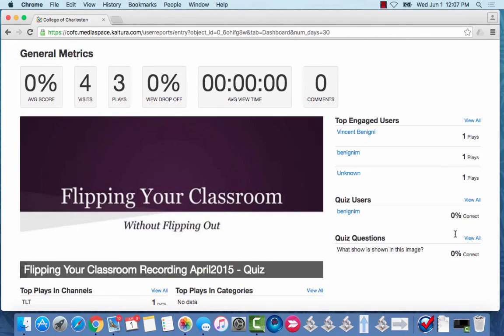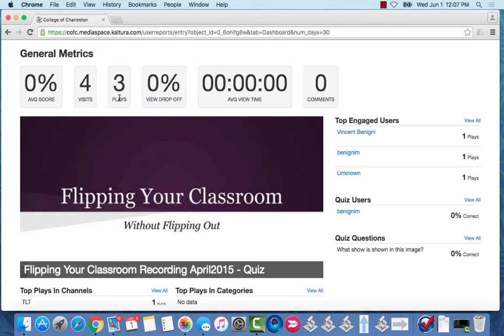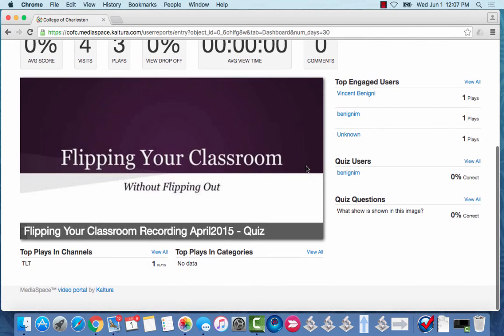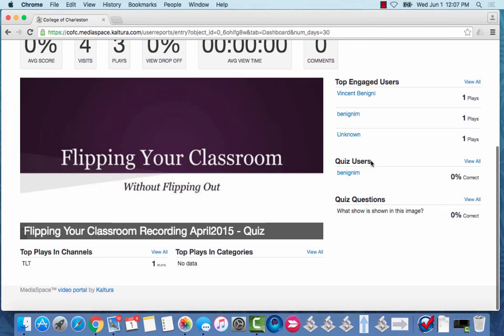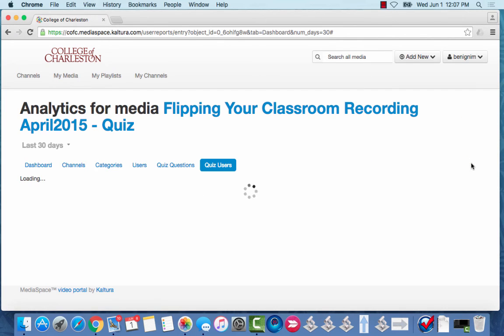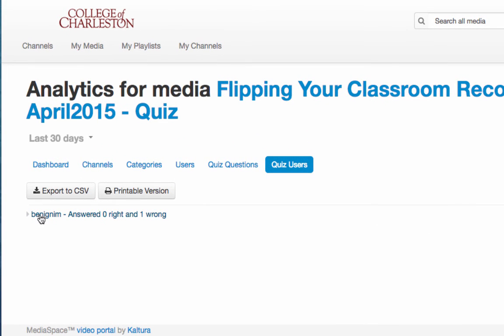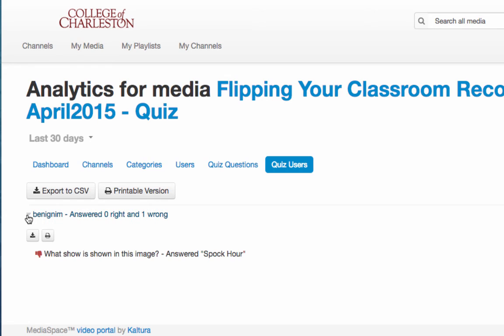And so here's a few of the things that we can see. If anyone had taken the quiz the average score would show here, the number of times the video had played, etc. What you really want to look at is this Quiz Users area. So I'll choose View All and when I'm in it it tells me right here Benini M answered zero right and one wrong. This was on the very first test we took. All right and here's the answer to the question. So what showed up in the image? Spock hour which was wrong.